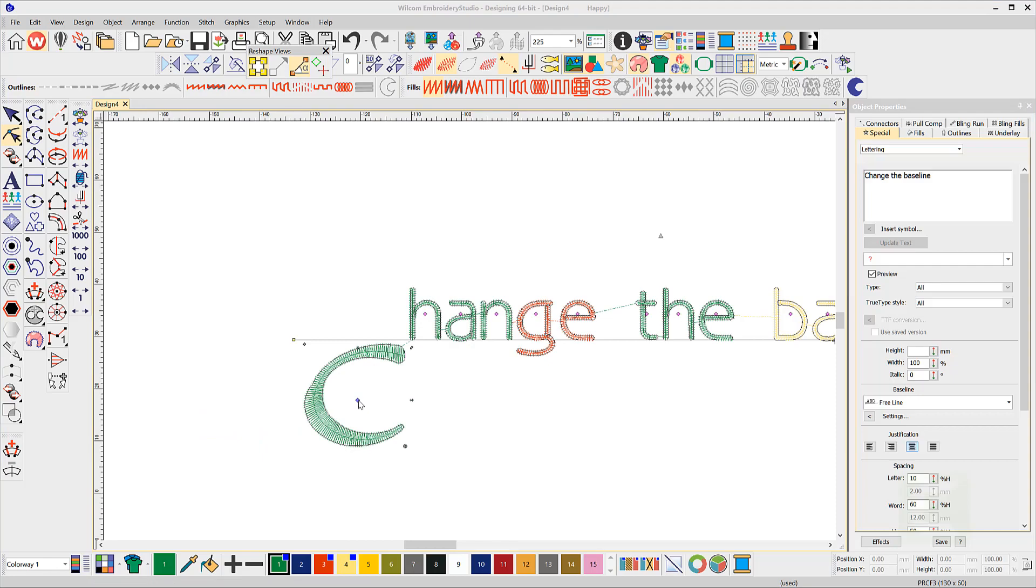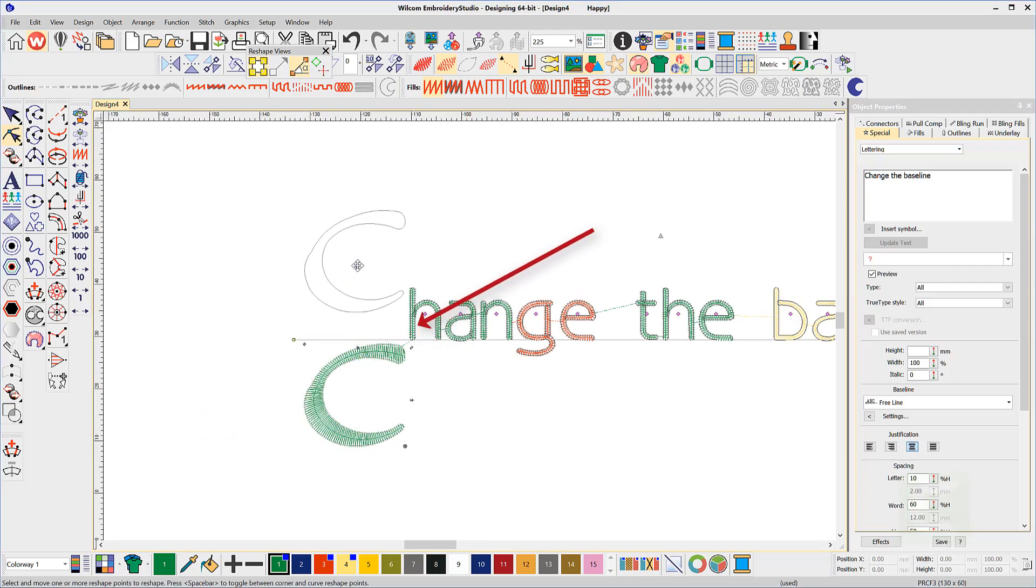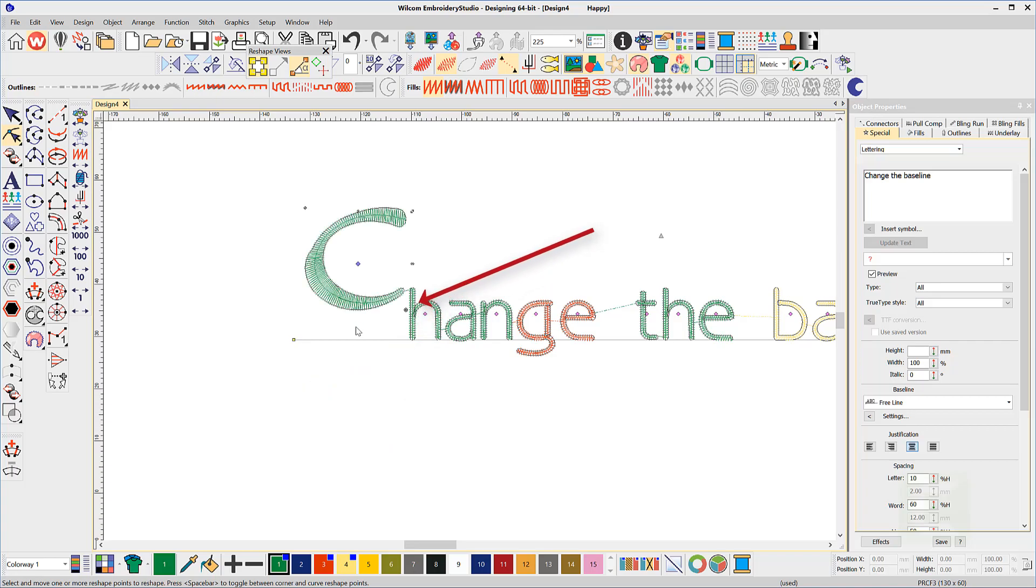The other thing to note here is that if the font is digitized as closest point, which most are, then the closest point is applied even after the move.